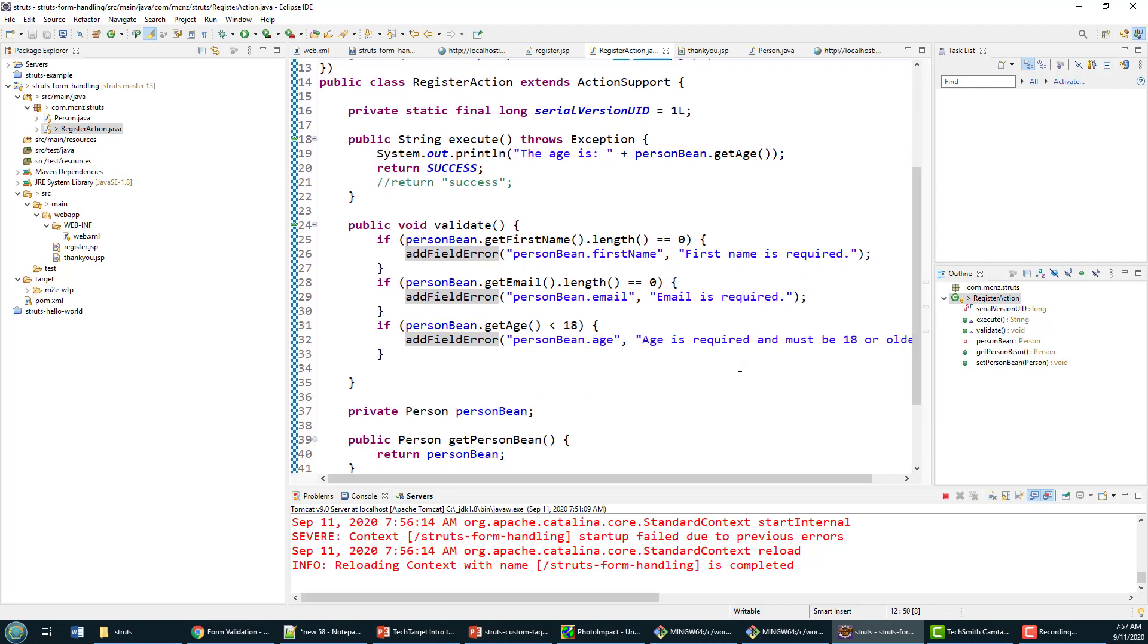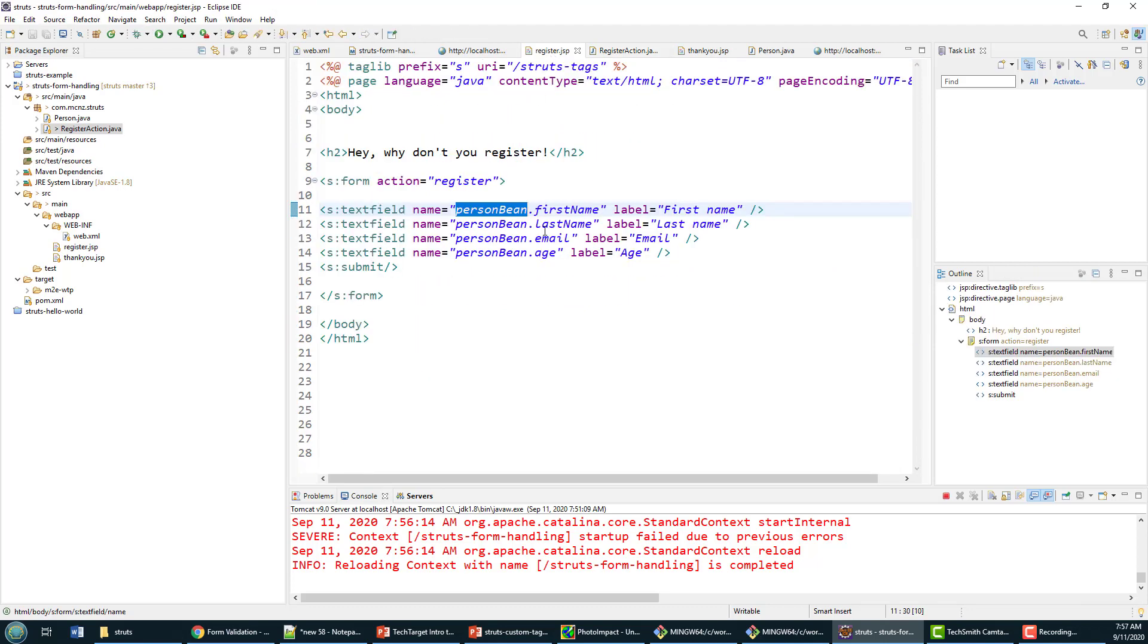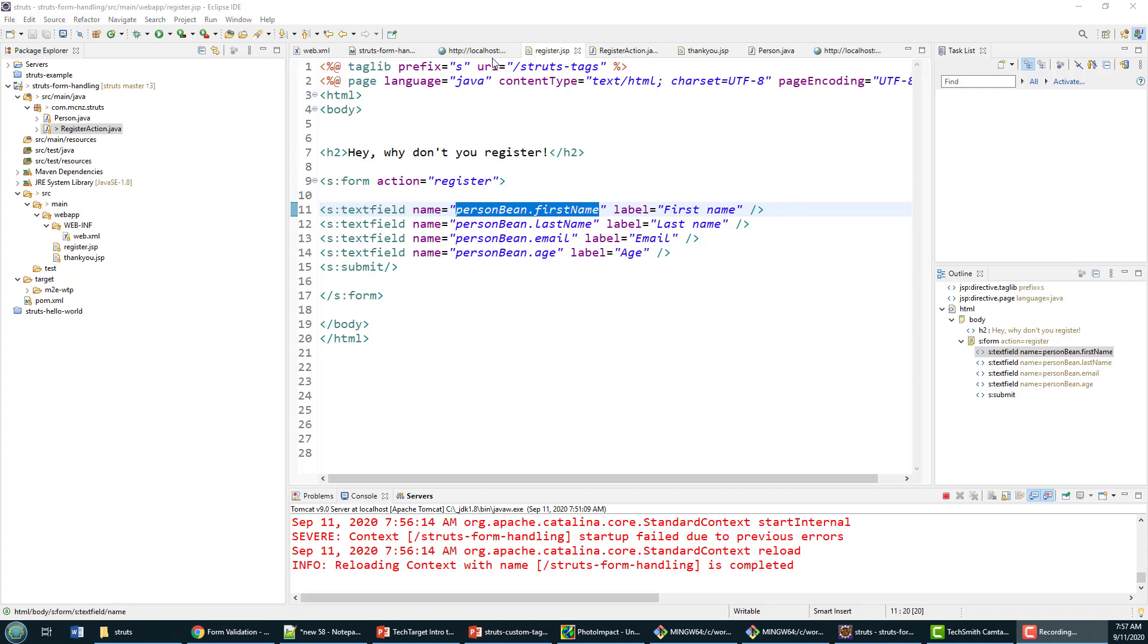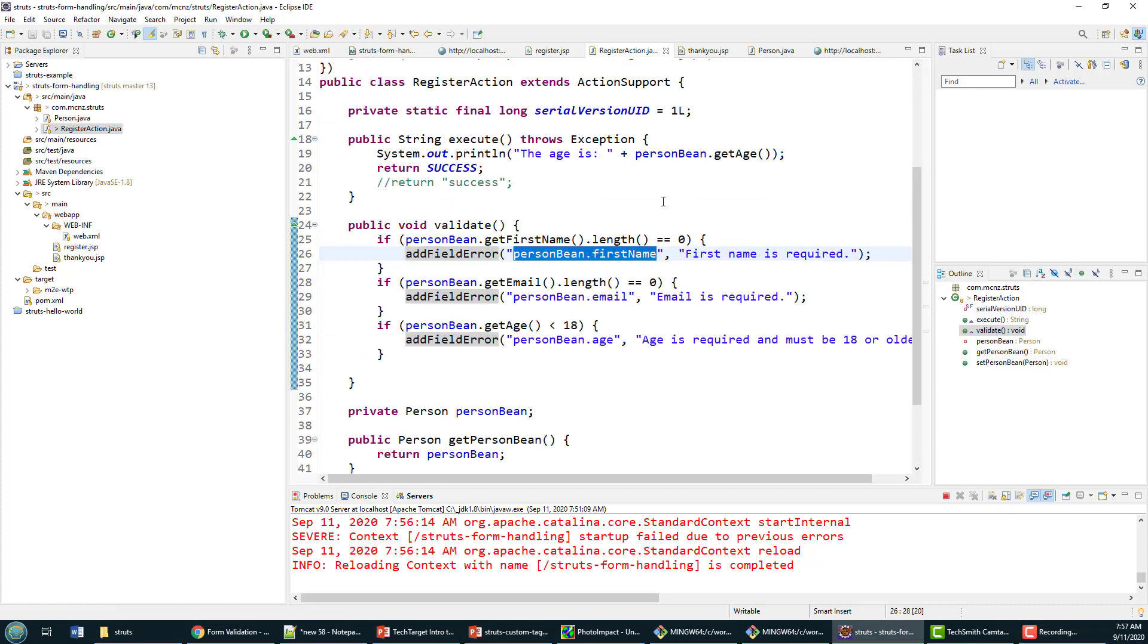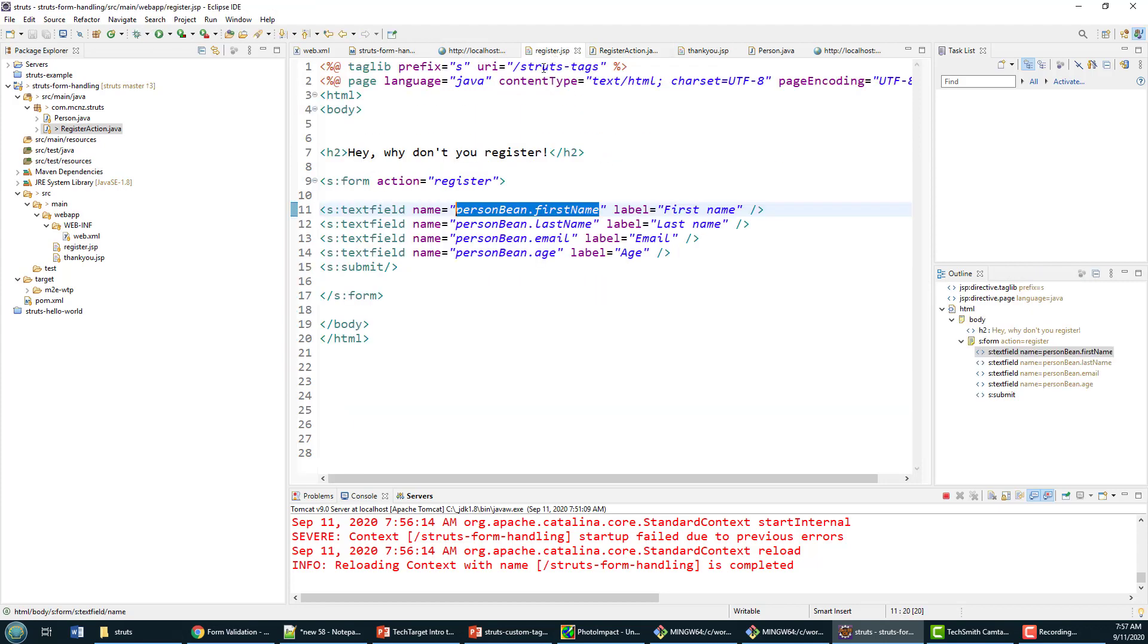The other thing that's cool is if they don't put anything for the first name, that personBean.firstName field—you see that personBean.firstName field where we ask for their first name—that's going to get tagged with a message that says the first name is required.